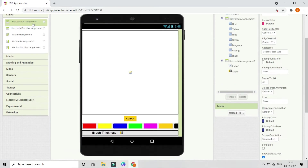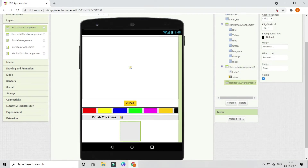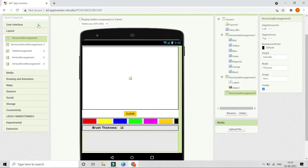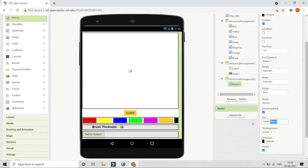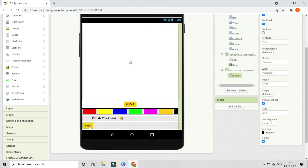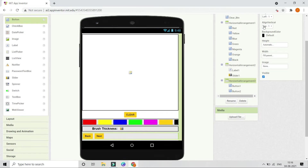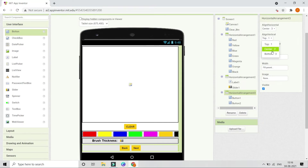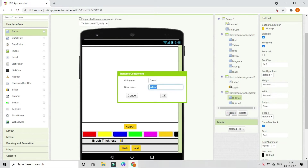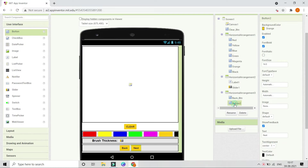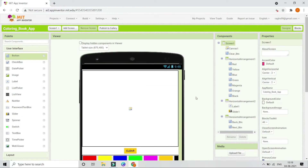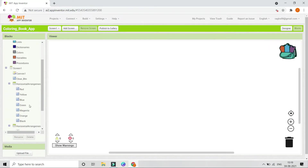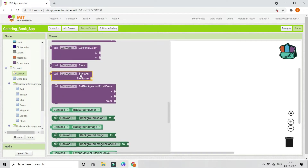Go to Layout and bring in another Horizontal Arrangement with width Fill Parent. Inside it, add a button — rename it 'back', make the font bold, and set background color to orange. Duplicate this button and change it to 'Next'. Set Align Horizontal and Align Vertical both to Center, then rename them 'back_btn' and 'next_btn'. If you want, you can also add a Save button — in Canvas 1 there is a block called 'save as file name' where you can put the desired file name.